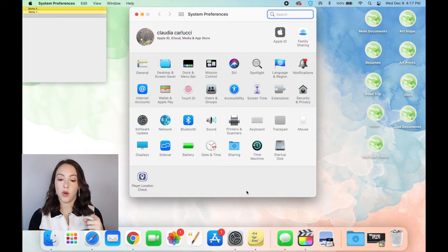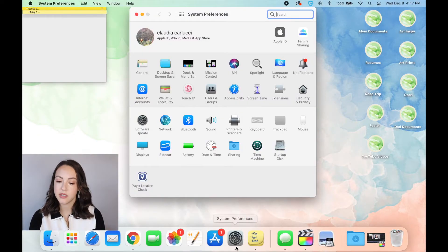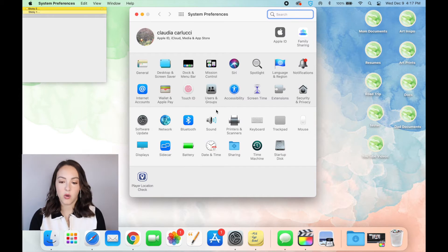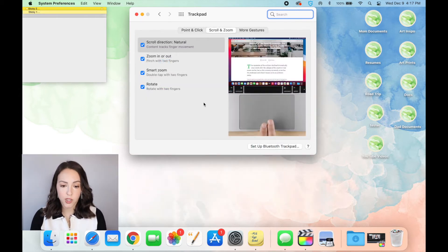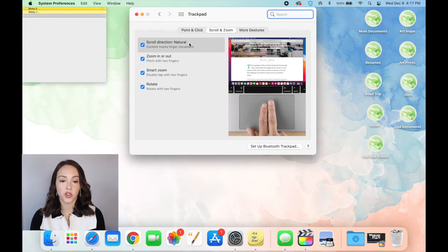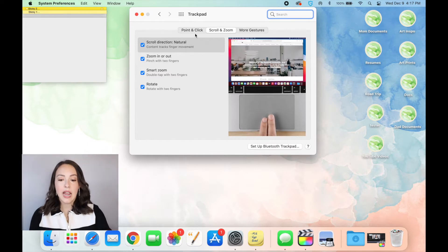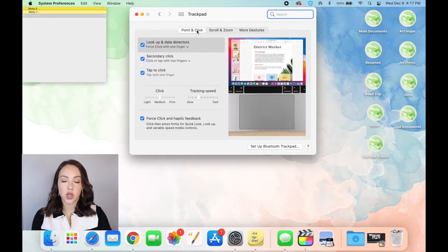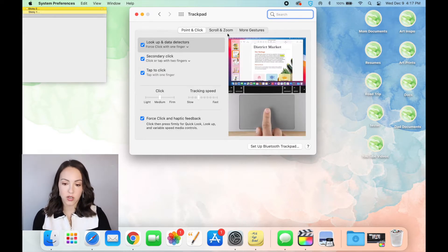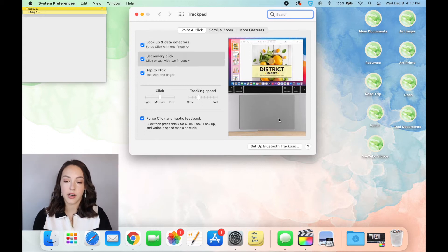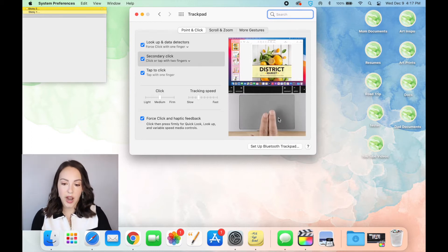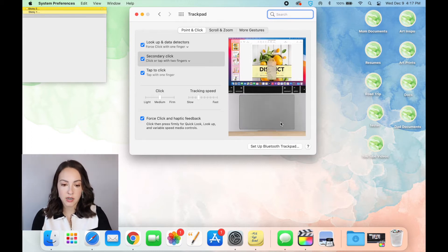So the first thing I want to go over is actually using this trackpad and how to customize it to your liking. The way you can do that is by going into your system preferences and going into trackpad. So here are all the options that you can use with your trackpad, and it's nice that they show you an example of all of the things over on the right-hand side here so that you actually can see what they mean.